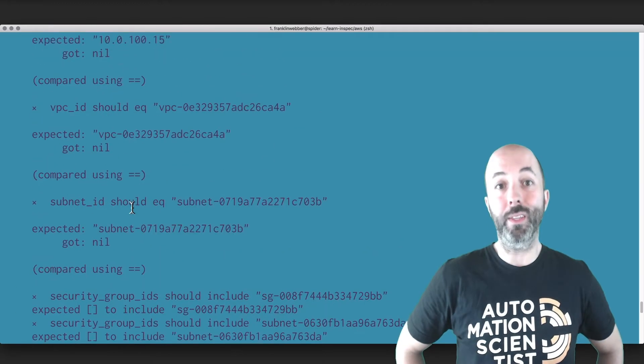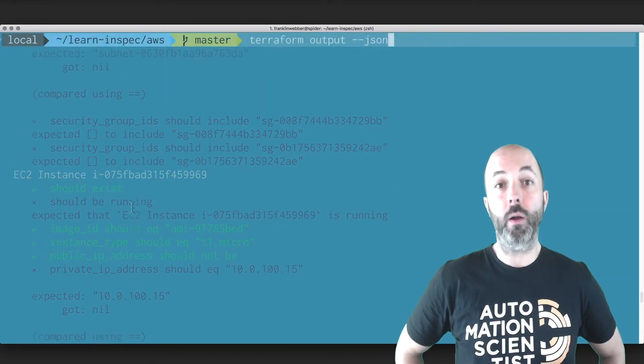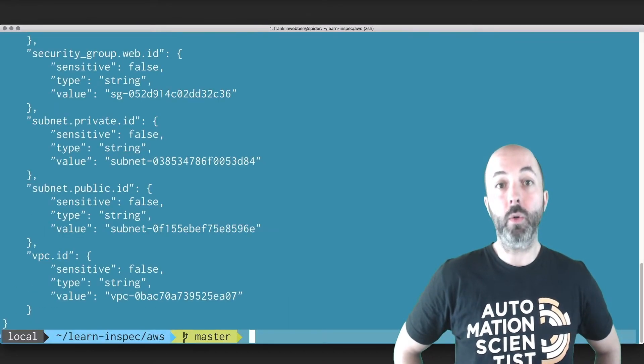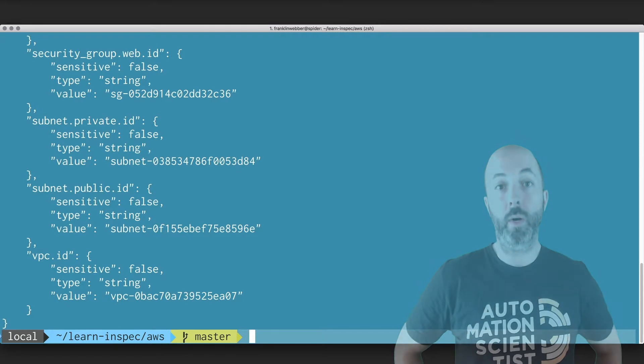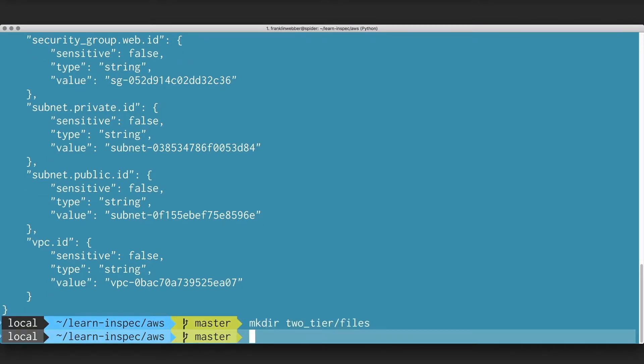We can use the details or the output from the Terraform command to store that within our profile so that we can ensure that we are always running against the Terraform output that we place into there.